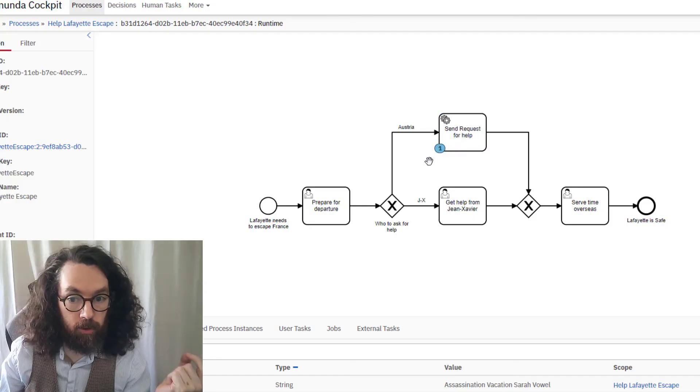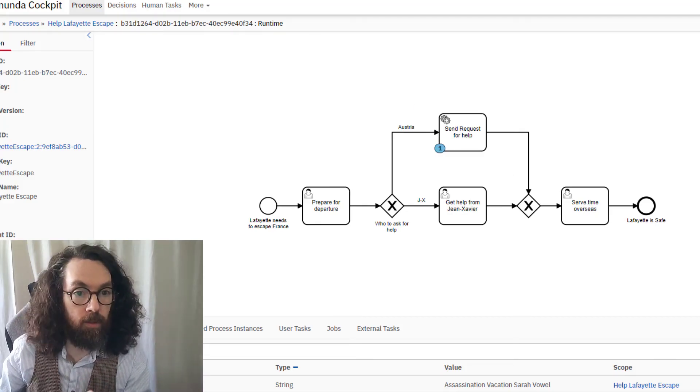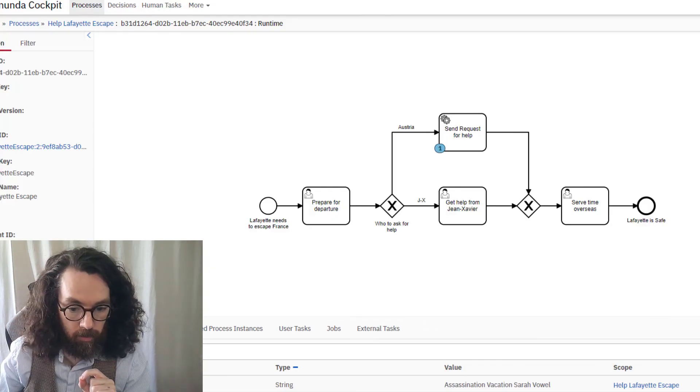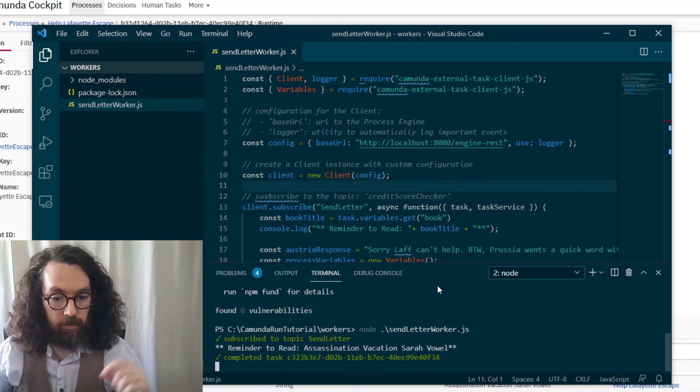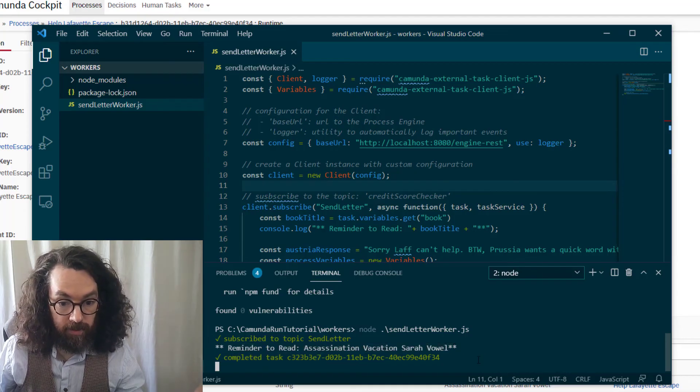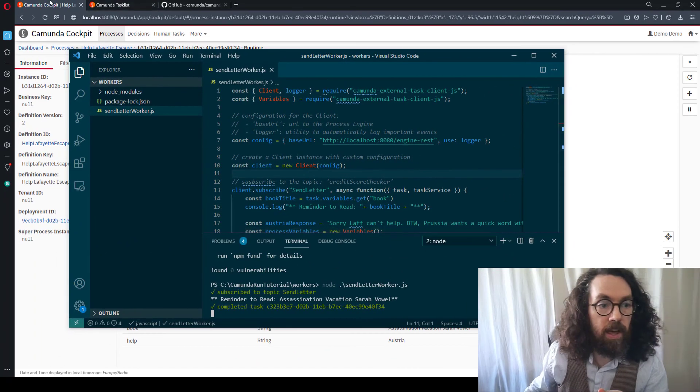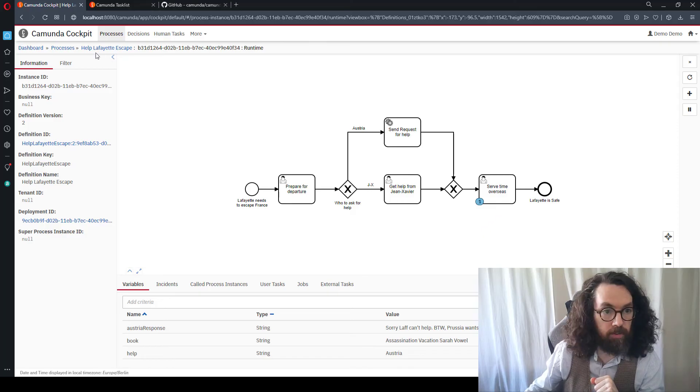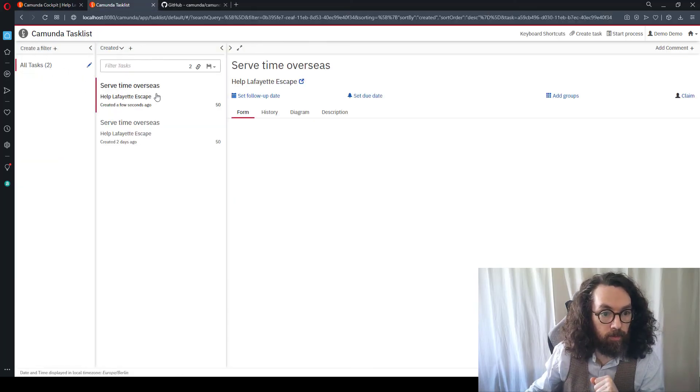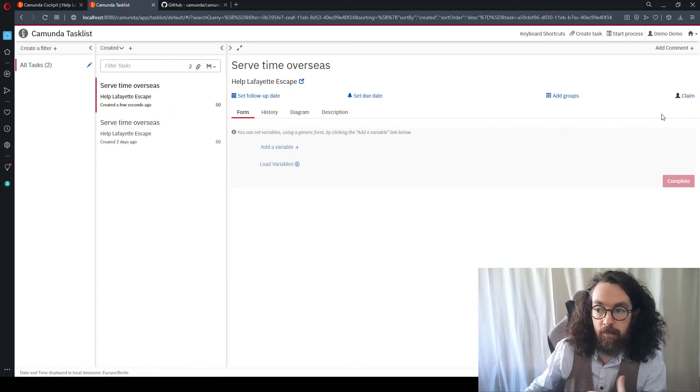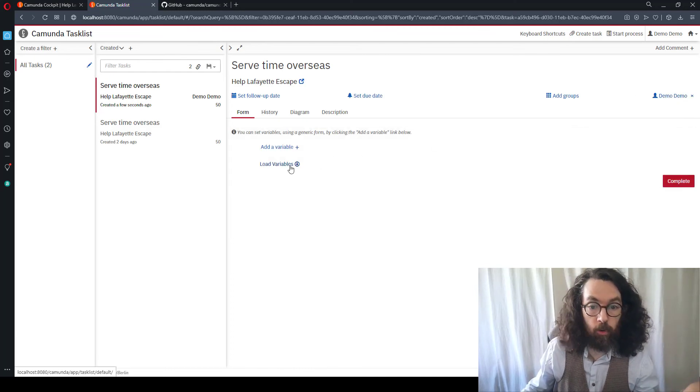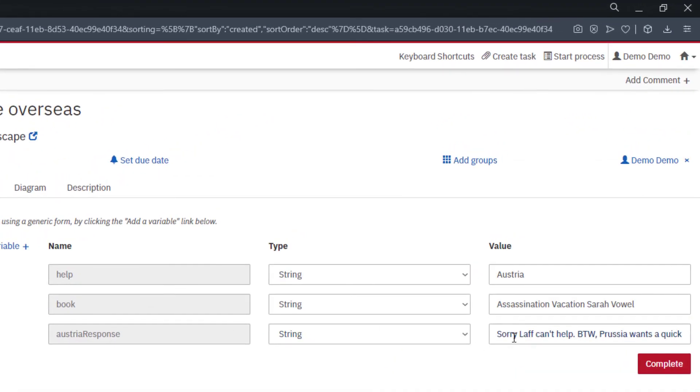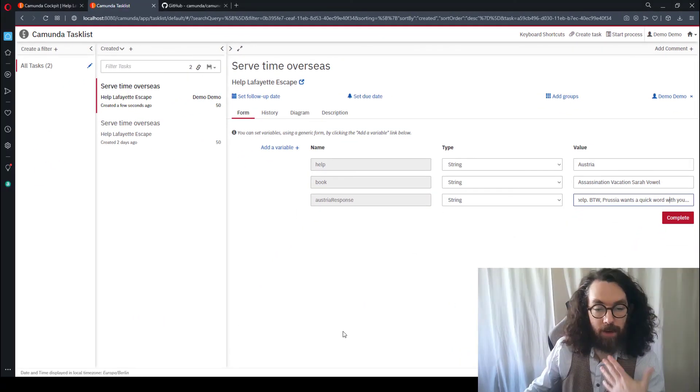What should happen is it should subscribe to the engine. It should get back the task and print off the reminder to read the book. Next, it should actually move the token from here to there where we'll be able to see the response from the file. Let's see if that works. Let's press enter. Okay, subscribed. Oh, there we go. It's subscribed to send letter. You can see here that we got a reminder to read this and it also says that it completed the task correctly. Let's check if that is true. If that is true, I should refresh this. And there we have a serve time overseas. We have our variable right here, our task that was created. This has no UI, but a really cool thing is that if you click claim here, we can just load all the variables in the instance. We have here, help Austria. We have our book and then we have a response from Austria that says, sorry, can't help. By the way, Prussia wants a quick word with you. Oh, doesn't sound good. So we now have our worker set up, which means now, anytime we start the process, it'll be picked up and completed quite easily.